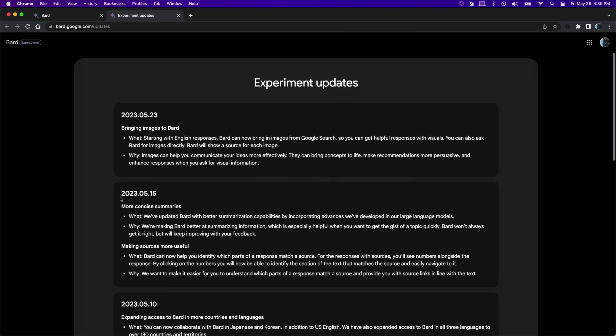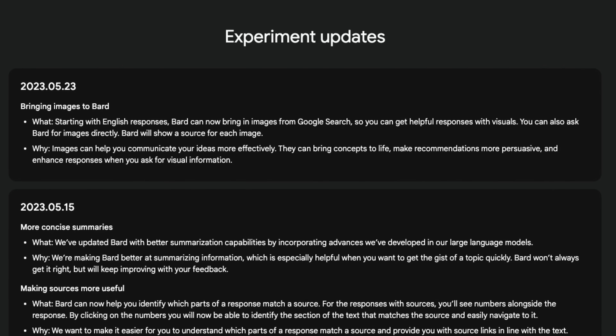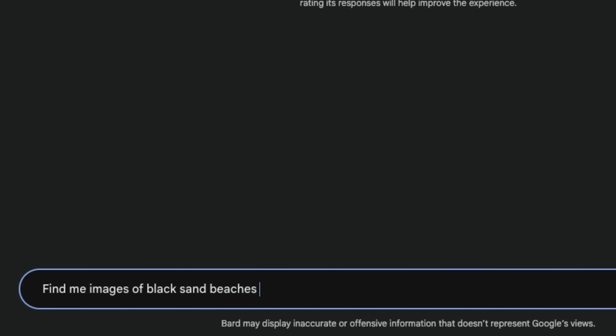Bard recently announced that it will now incorporate images into responses for English only. I'm going to ask Bard something very specific and ask it to find me black sand beaches that are safe to swim at in Maui, Hawaii.